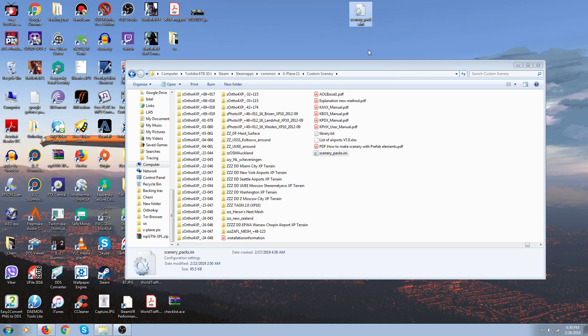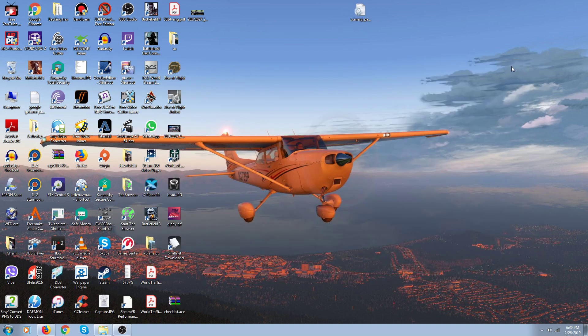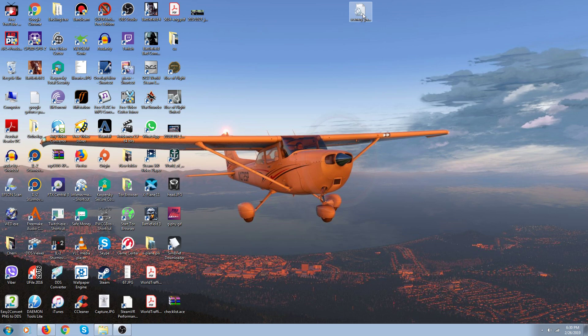The reason you do that is because the one problem with Steam verifying your files is it puts everything in your scenery ini file in alphabetical order, which could mess everything up if you have a big collection of custom scenery. So if you know your scenery ini pack is good, before you run your verification, put a copy of it on your desktop.